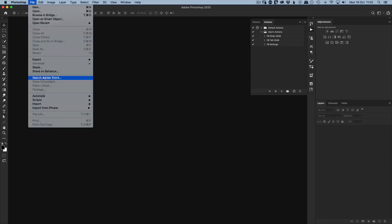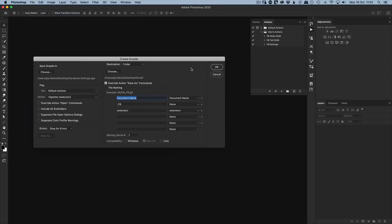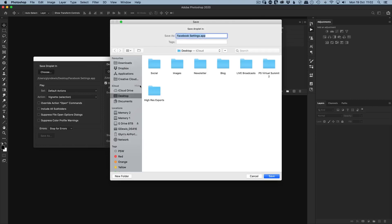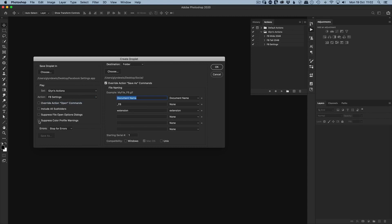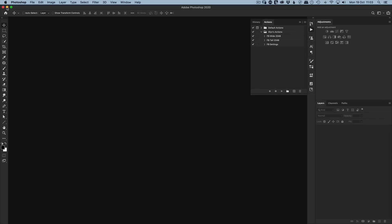Go File > Automate > Create Droplet. A large dialog appears, similar to Batch. Choose where to save the droplet — I'll save it to the desktop and name it 'facebook settings'. The extension .app is added automatically. Then choose the action set and select the action called 'Facebook Settings'. Set the destination to the desktop Social folder, tick Override Action Save As Commands, and rename files with the document name followed by '_fb' plus the extension. Click OK.